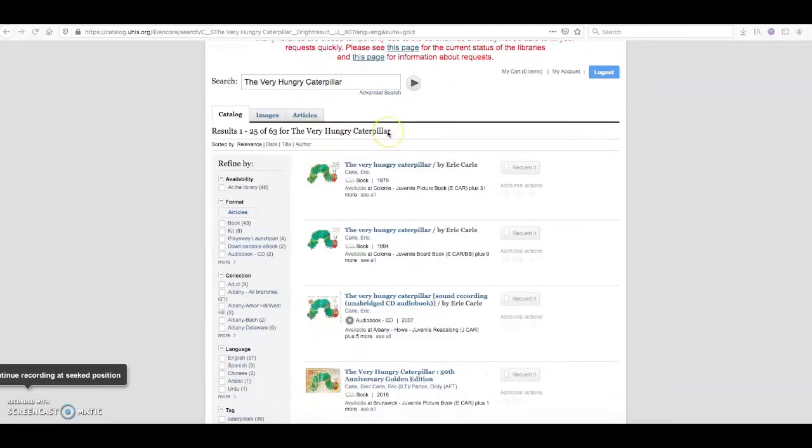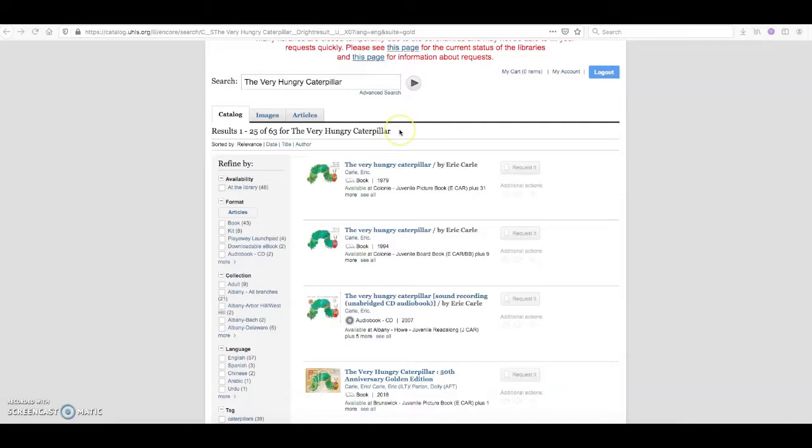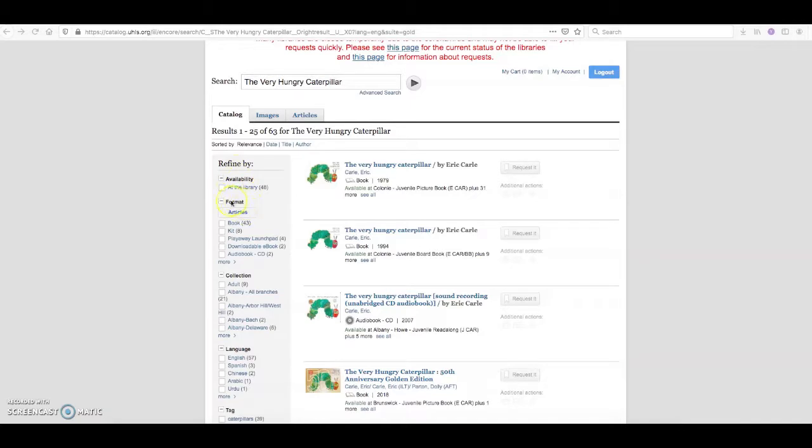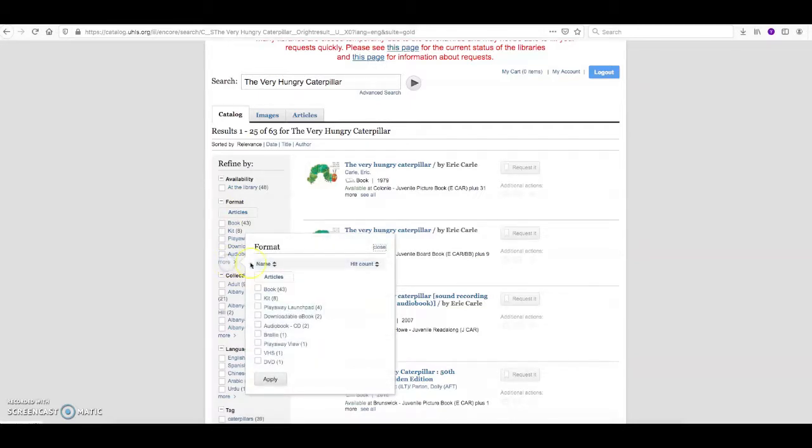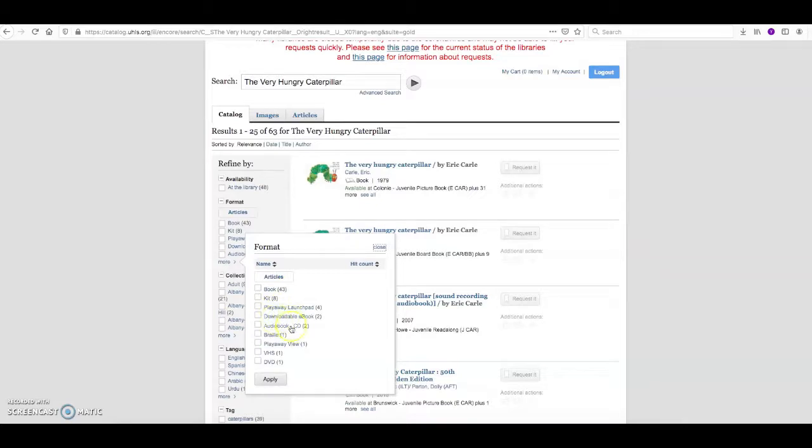Now I thought that I was looking for a book, but now that I see that there are 63 results, maybe I'm not so sure. I can come to the left hand side of the screen and refine my results. There's an option for format and I'll be able to see all of the different varieties of format this title is offered in. We've got 43 book options, kits, play away launch pads, ebooks, audio books, a braille version, a play away, even a VHS and a DVD.